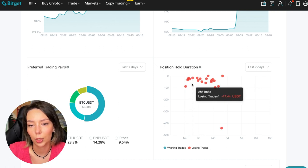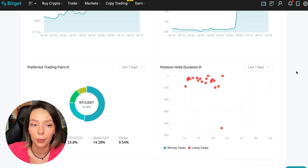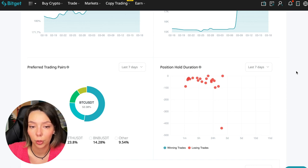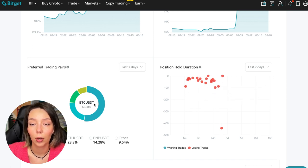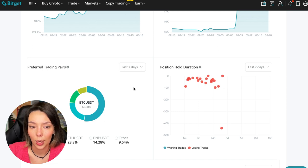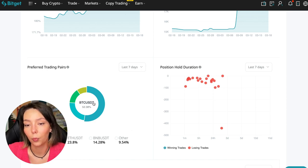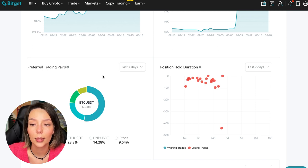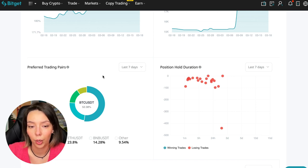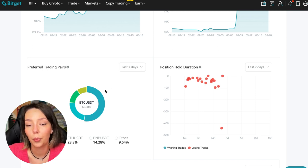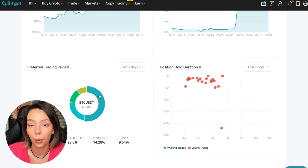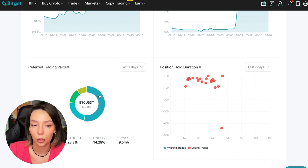We can also see what currency pairs he trades. He mainly uses Bitcoin, Ethereum, and BNB cryptocurrencies. This is very good. 50% of transactions are in Bitcoin. This is a very good indicator that you need to pay attention to, and this shows that the trader sees what he is doing.